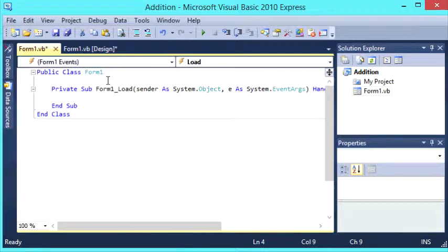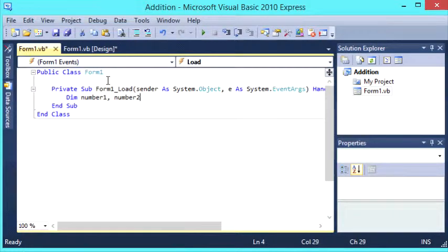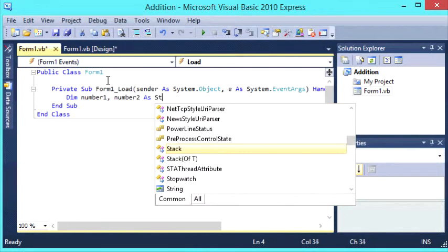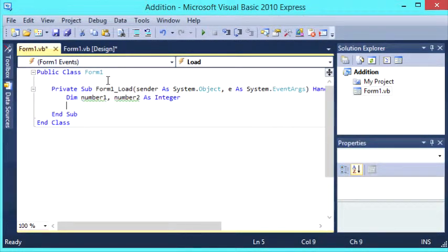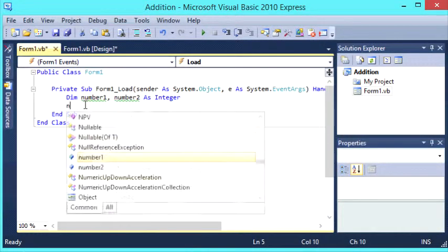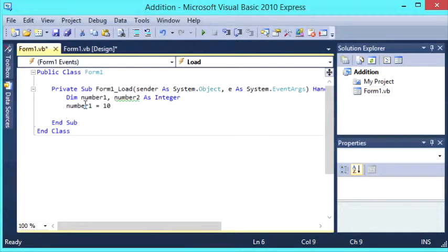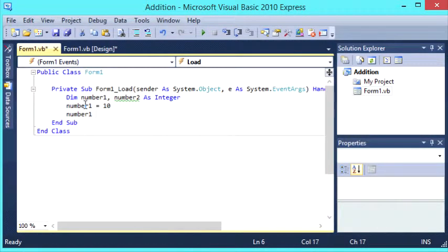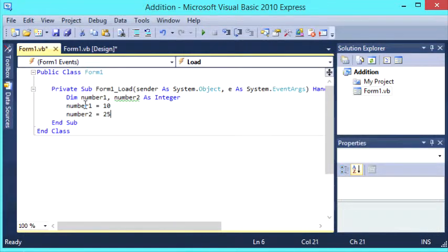So we're going to go dim number1, number2 as integer. And then we're going to set number1 to equal 10 and number2 to equal 25.